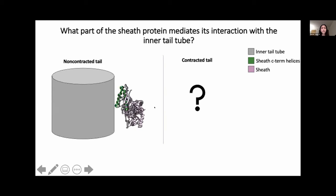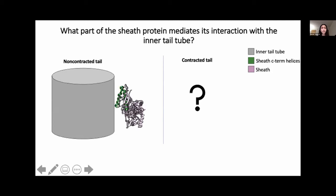The C-terminal helices, colored in green, mediate the interaction between the sheath protein and the tail tube, where one of the two helices directly interacts with the tail tube. After determining this interaction of the sheath protein with the tail tube in the non-contracted state, we were interested in detailing what happens to this interaction in the contracted state.